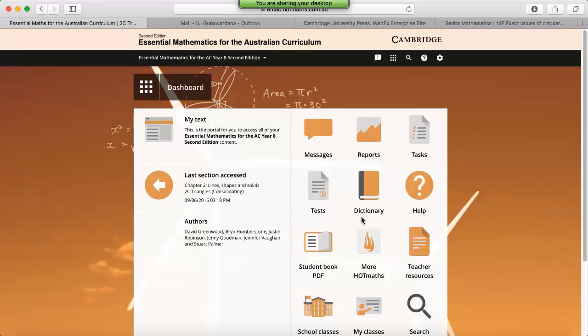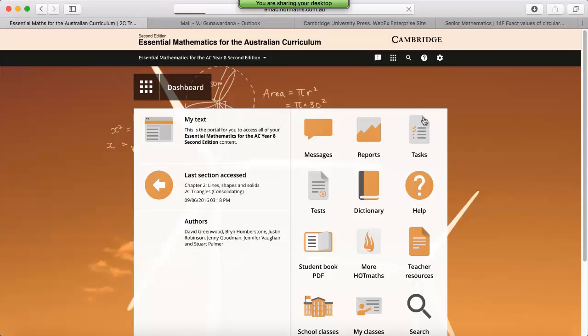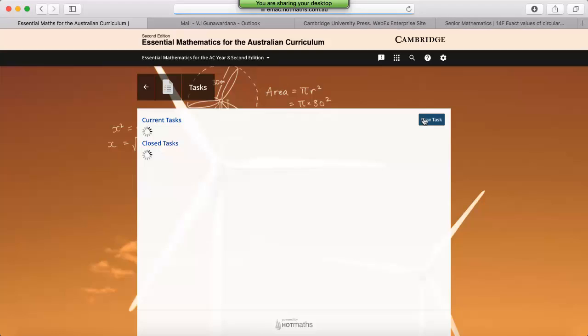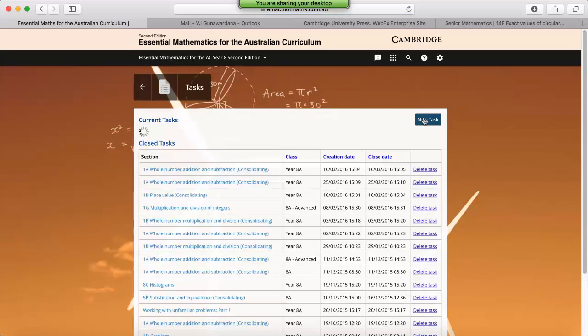We're going to start with the Task Manager, which is located on the dashboard for all three products. For those of you who don't know what a task is, it's basically a simple instruction that you can send to your students that you'd like them to complete, whether it be a widget, a video, a worksheet, a hot sheet, a walkthrough, or questions from within a unit section or lesson.